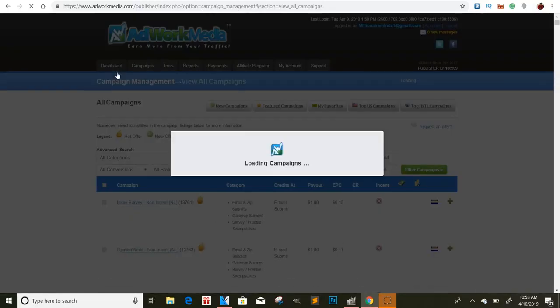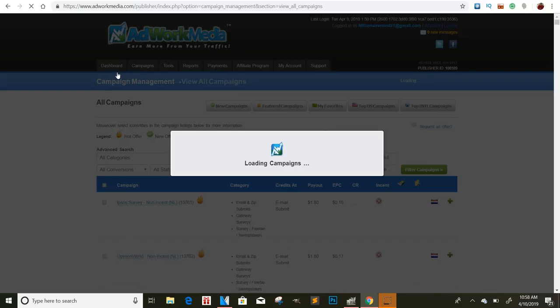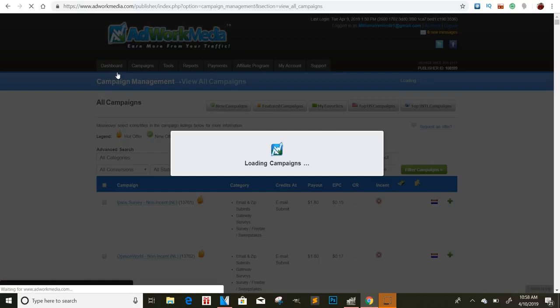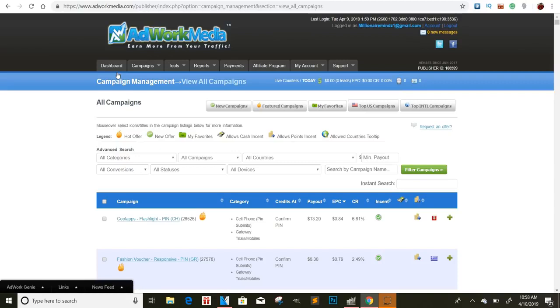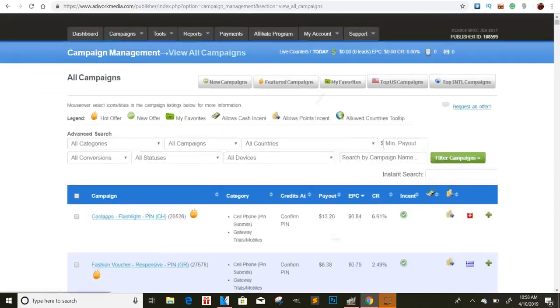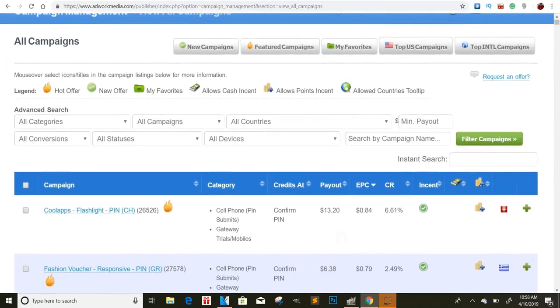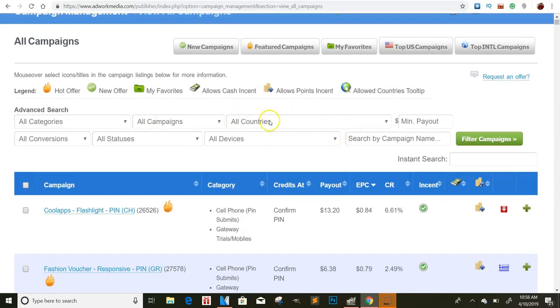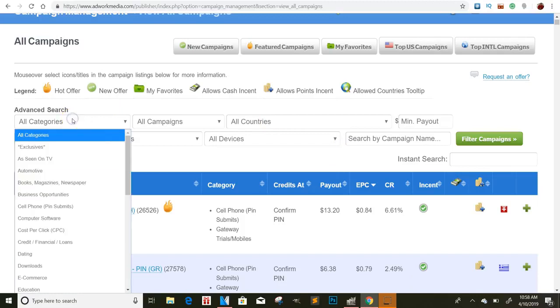But before I show you some of those, I'm going to show you the one offer that you guys can absolutely crush, especially if you're in the United States. If you're not in the United States, I believe you can still promote it, but you can only promote to the United States. So you'll probably have to run a paid ad to it.